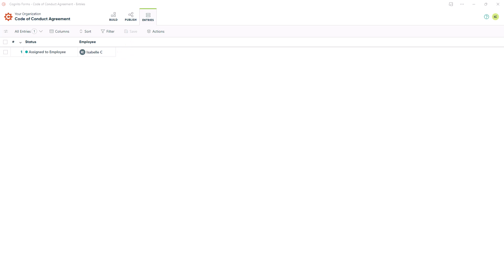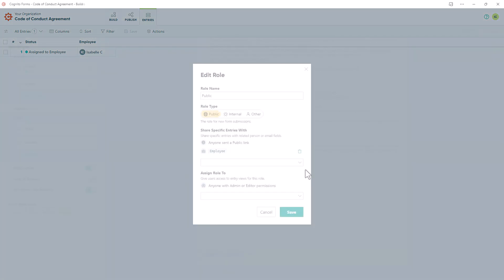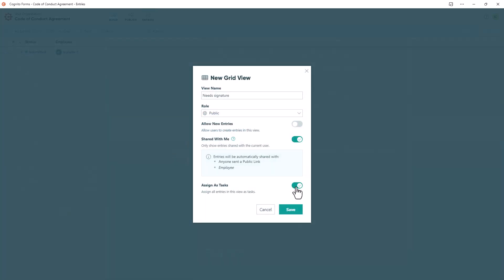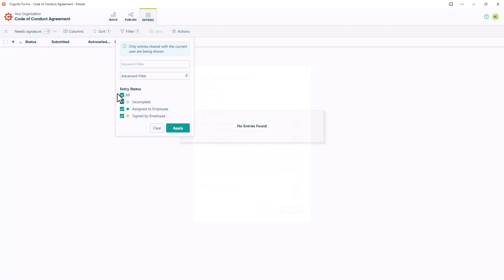If you'd like to assign these entries as tasks, you can easily do that by going to the Build page and assigning the public role to the employee. Then you can add a new grid view on the Entries page, assign the entries as tasks, and filter by the appropriate status.